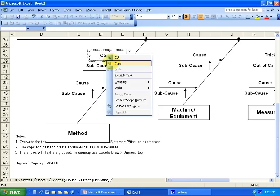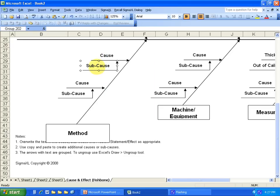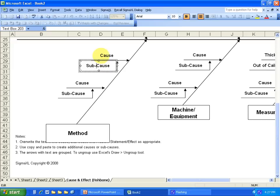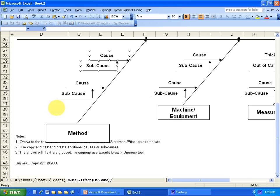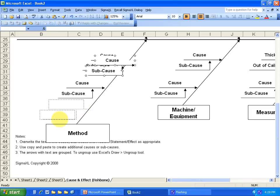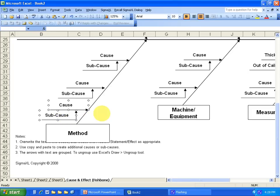Now what I'll do is I'll single click on this sub cause, hit Control and single click on the cause, and I'll copy, and I'll paste. Okay, so let me drag that down here. Bada bing bada boom, I have another cause and another sub cause.